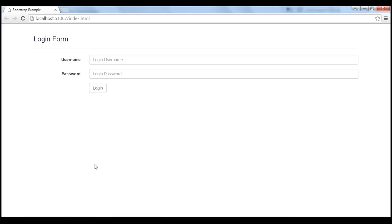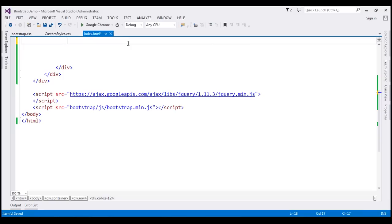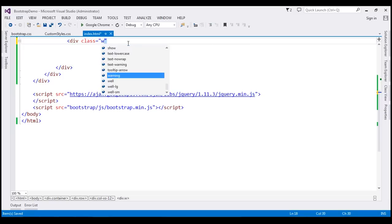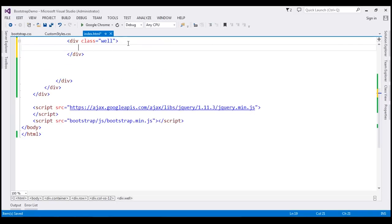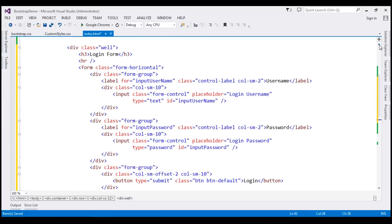Let's place them inside a well. For that, first let's create a div element. I'm going to cut this HTML, create a div element with class well, and then place the HTML of the form inside this well.